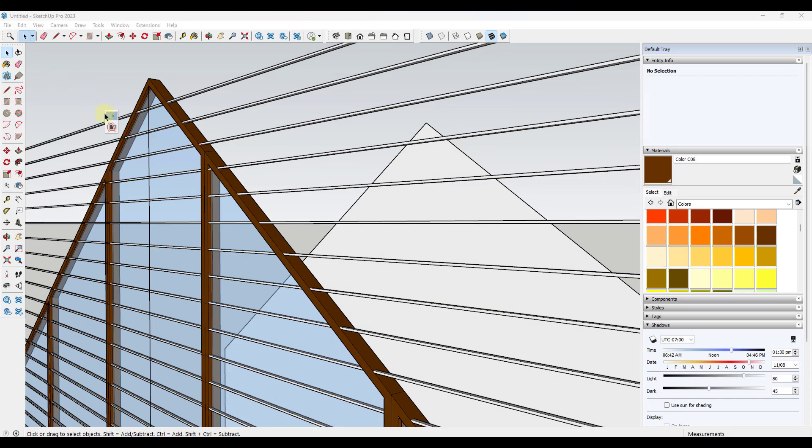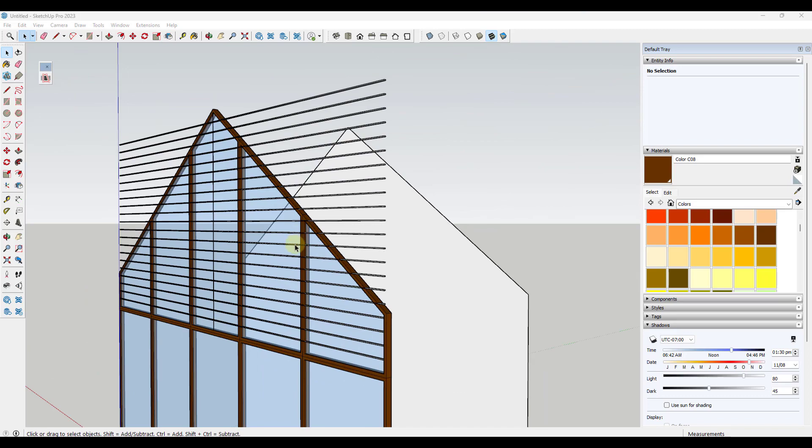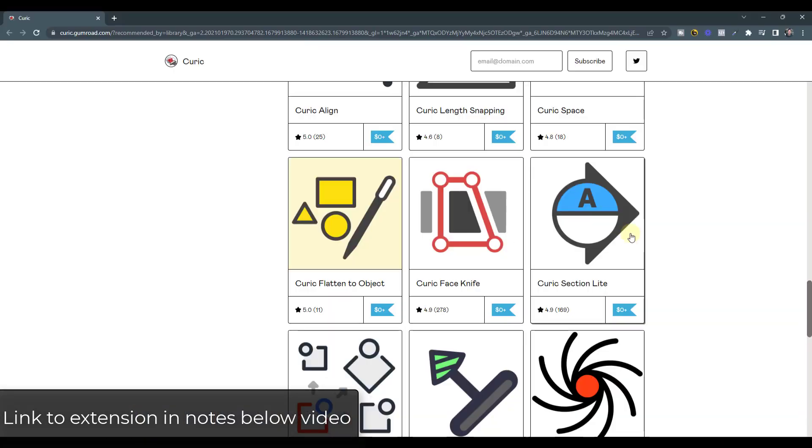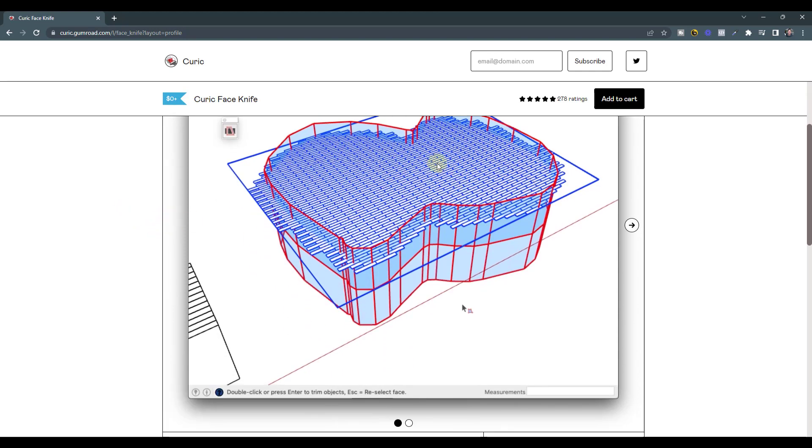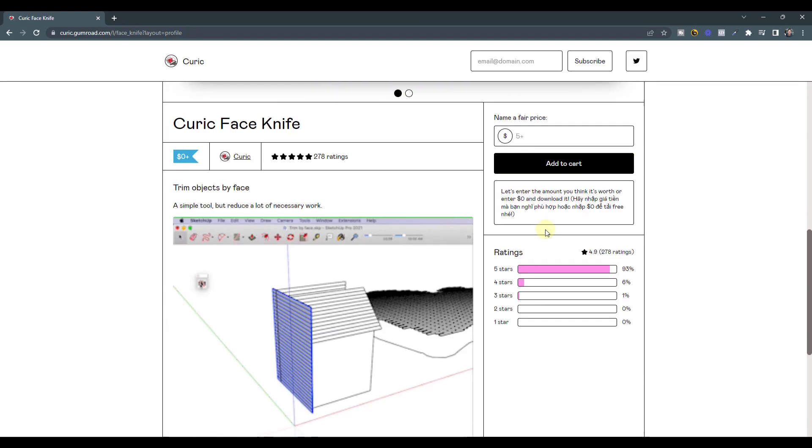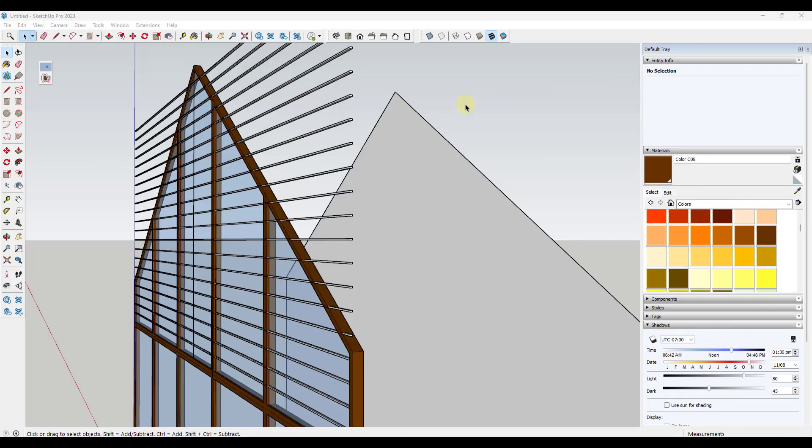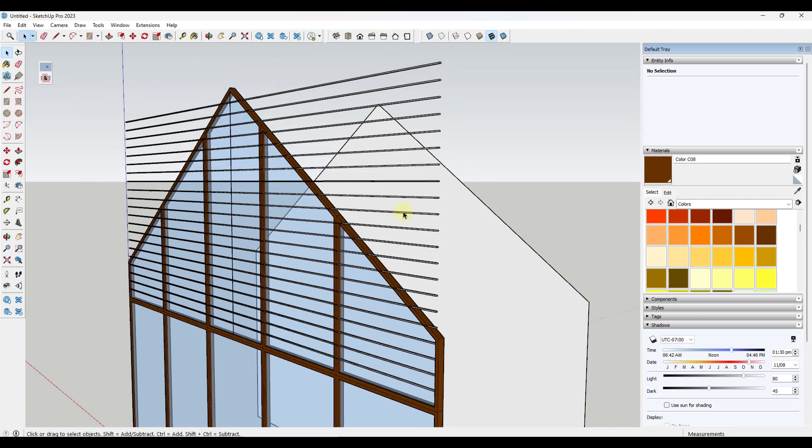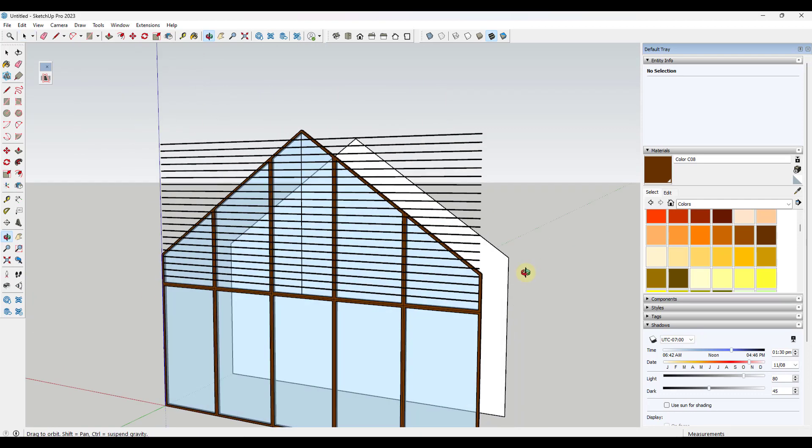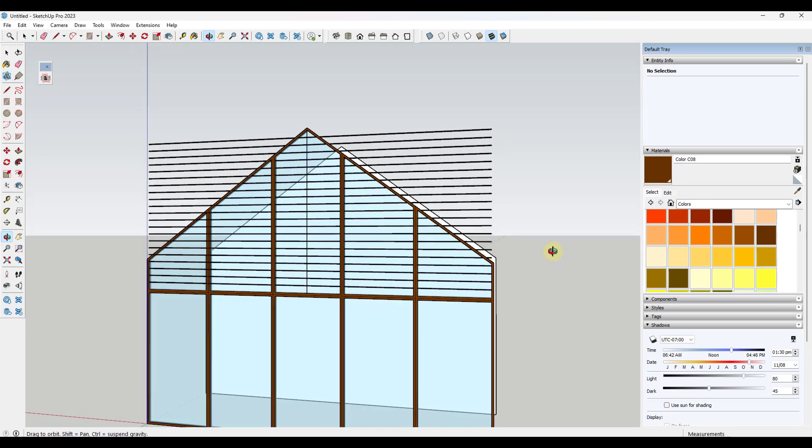Well, now what we want to do is we want to use a tool called Keurig Face Knife. And so you can download Keurig Face Knife from Keurig's website, and I'll link to this in notes down below. It's basically a tool that allows us to cut objects using faces. And so what we want to do is first off, we want to save. You always want to save before you use this extension just because it's doing a lot of geometric type stuff.